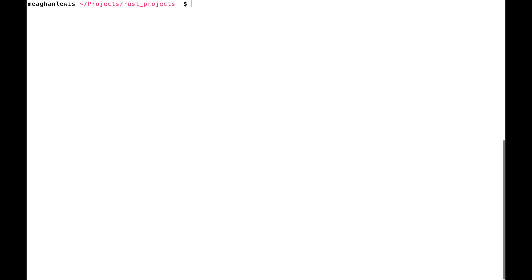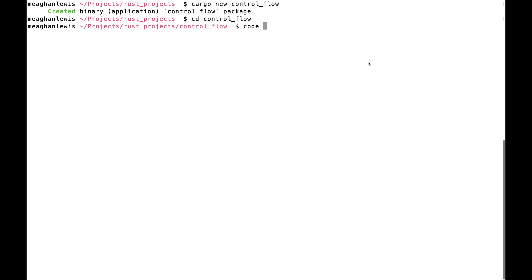I'll begin by creating a new project called control flow. I'll do that in my terminal window now. Once at my Rust Projects directory in the terminal window, I will type cargo new control_flow. Then once that package is created, I'll change directories to the control flow package and open that up in Visual Studio Code.